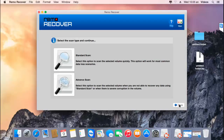There are two recovery methods provided by this software. The first is a simple, straightforward, fast and efficient process called standard scan. However, in some scenarios standard scan cannot recover your photos — in those cases, you can use the advanced scan option, which ensures all photos are recovered. For this video, I'll go with the advanced scan option.